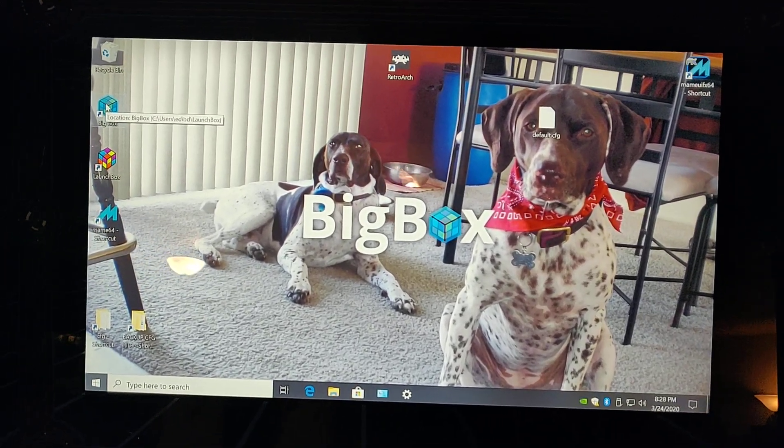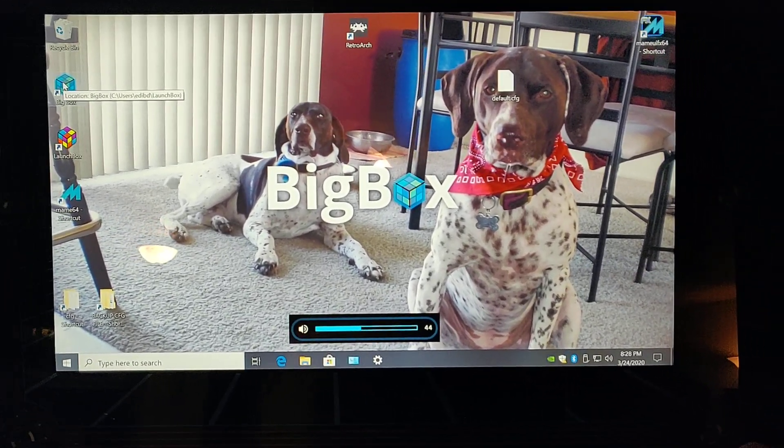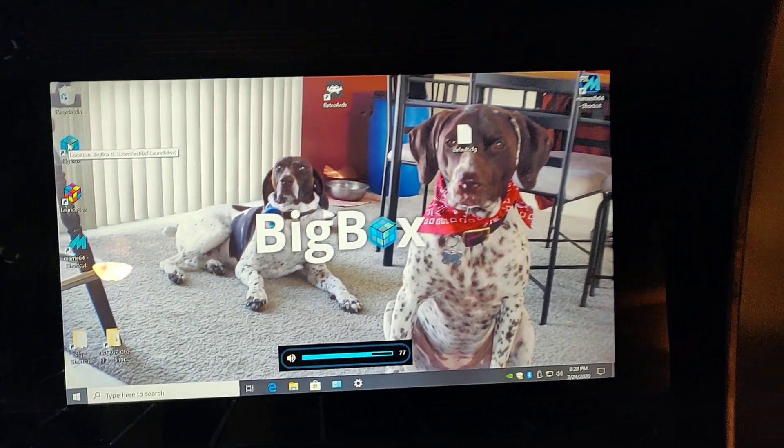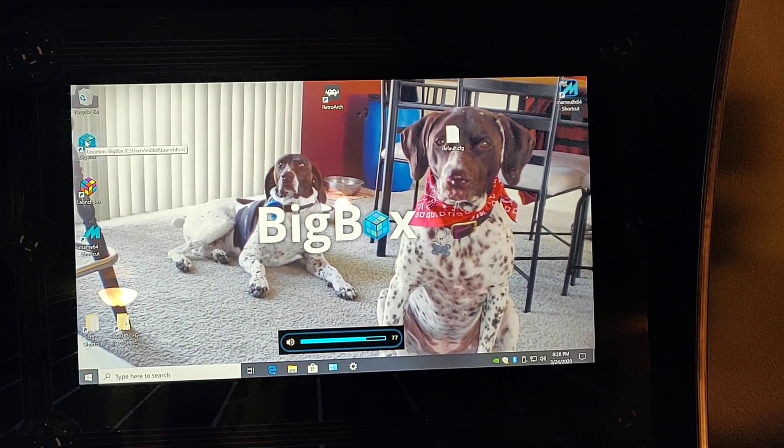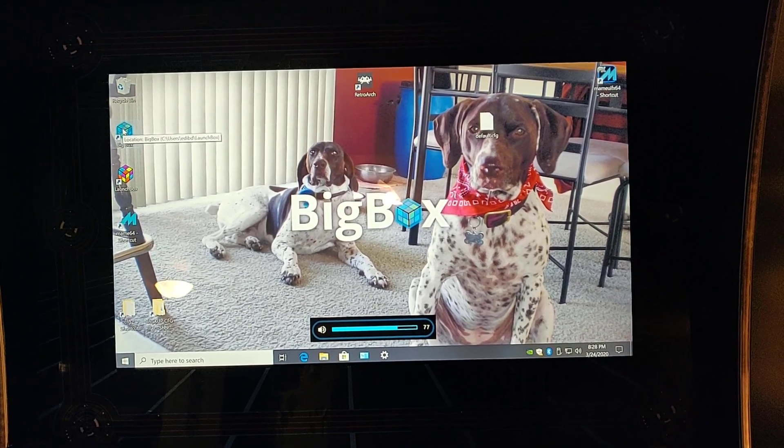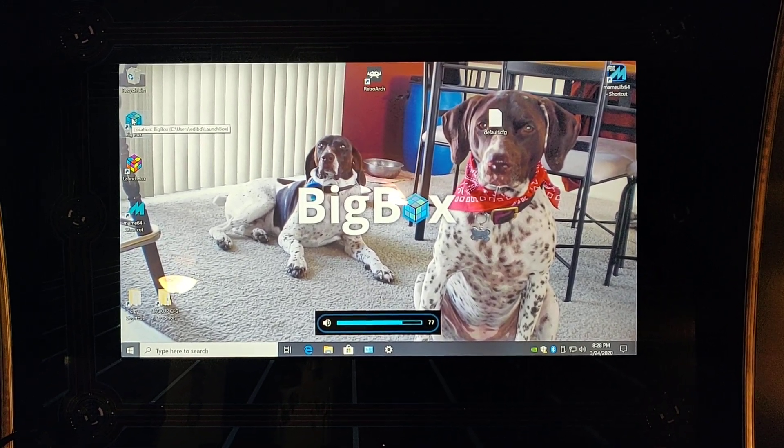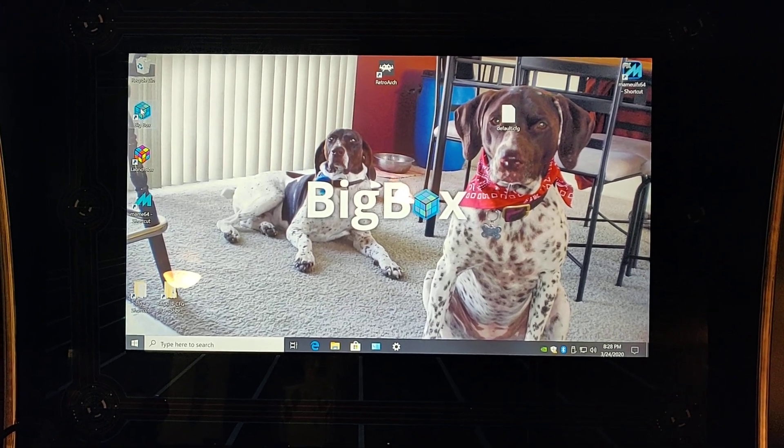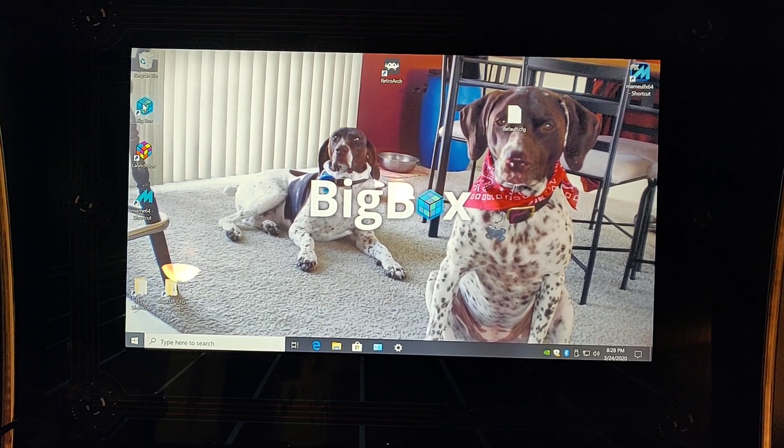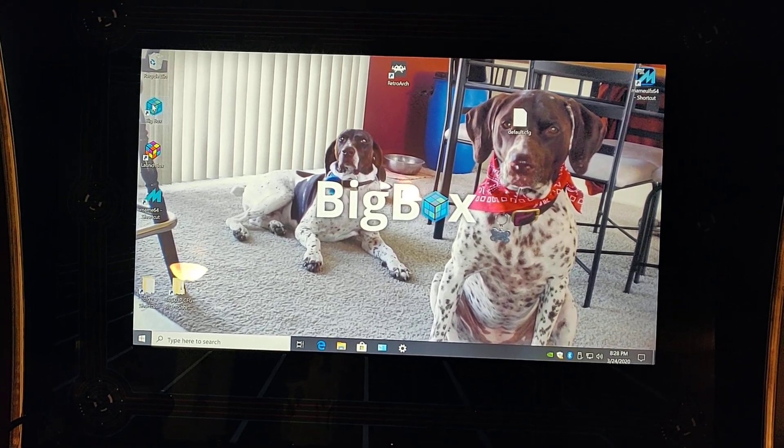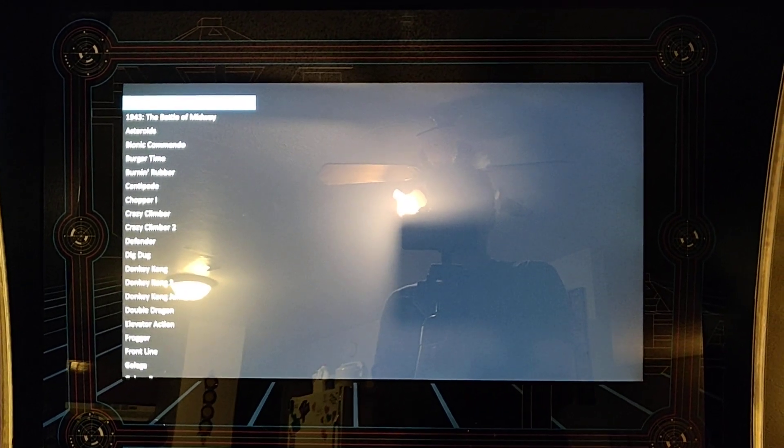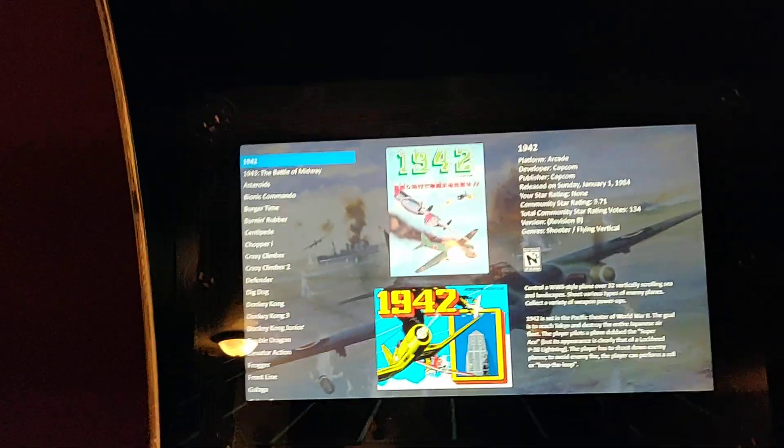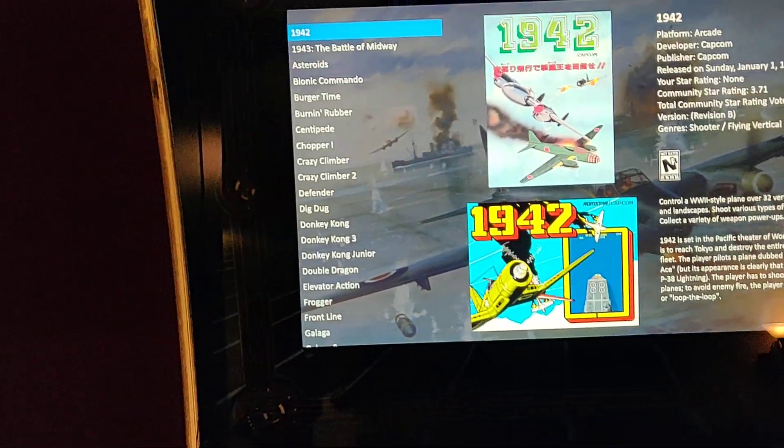It says initializing big box. It's a little slow, PC's slow. Come on. You can do it. Oh, and everybody, stay safe with this coronavirus thing going on. Initializing big box. Yeah. I like it. There you go.